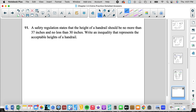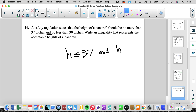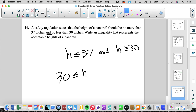Number 11: a safety regulation states the height of a handrail should be no more than 37 inches and no less than 30 inches. No more than 37 means h is less than or equal to 37; no less than 30 means h is greater than or equal to 30. It even tells us it's an AND. Writing in numerical order: 30 is less than or equal to h, which is less than or equal to 37.